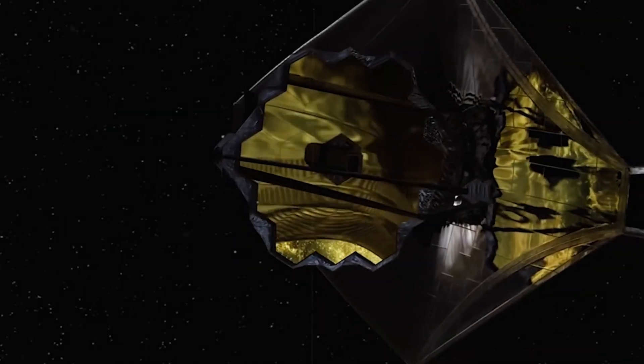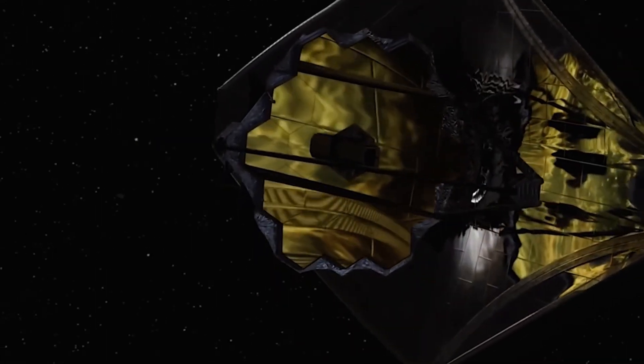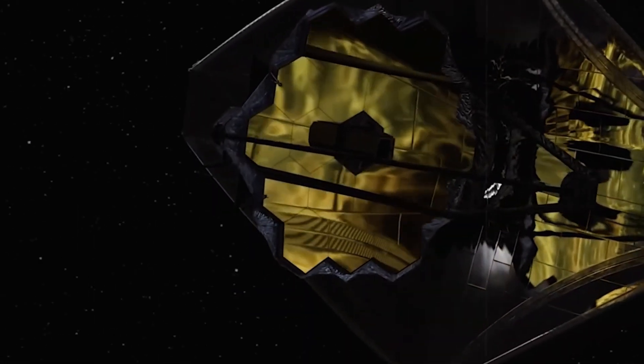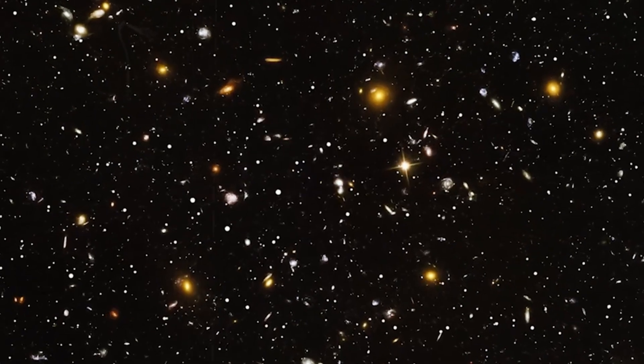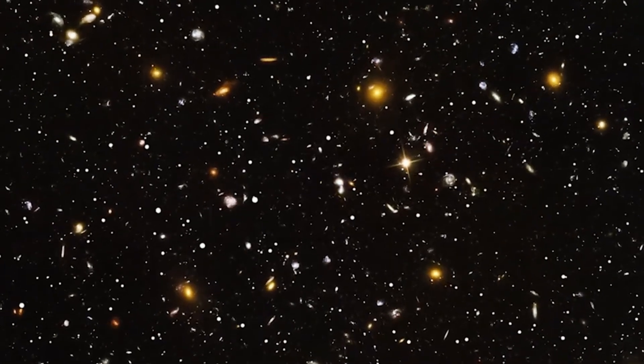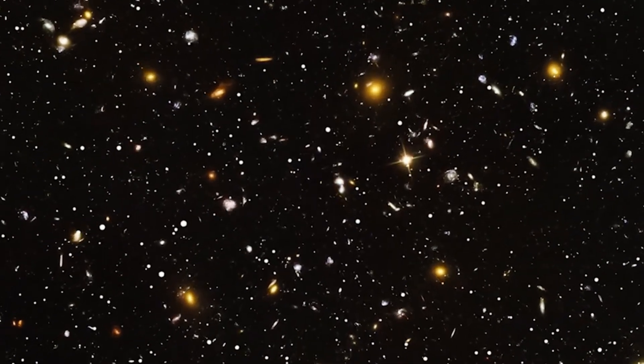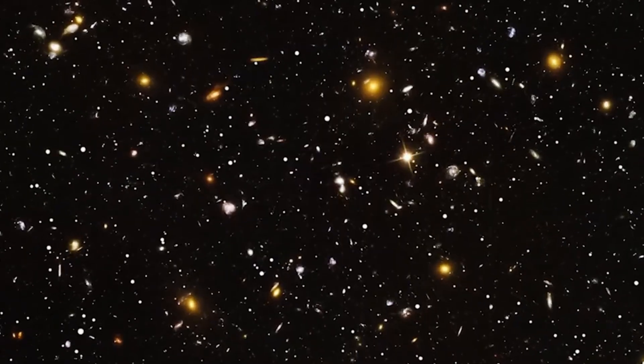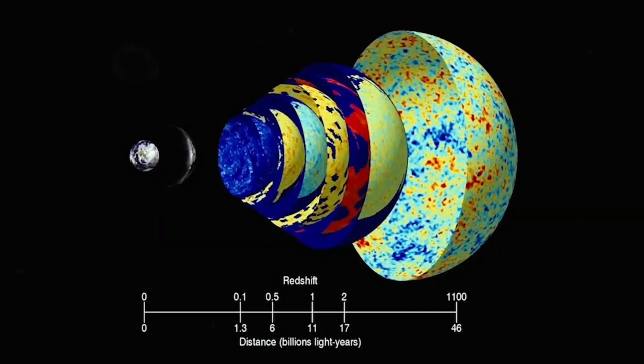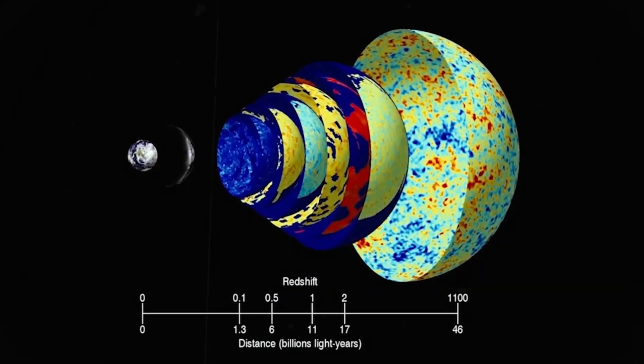A period when no stars had formed and the universe was pitch black. Webb shouldn't be able to peer past that, and yet it just might have.